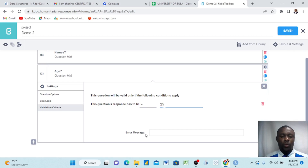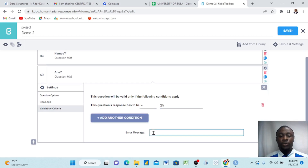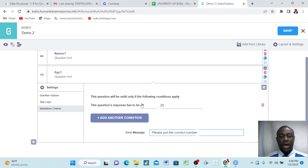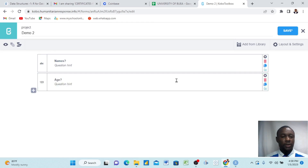And then we want, if a respondent puts something that is above or below 25 years, we want a particular message to appear to them and politely tell them to put the right information. We just write: 'Please put the correct number.' So now this is what we have chosen as a criteria. We'll now go down here and save that.